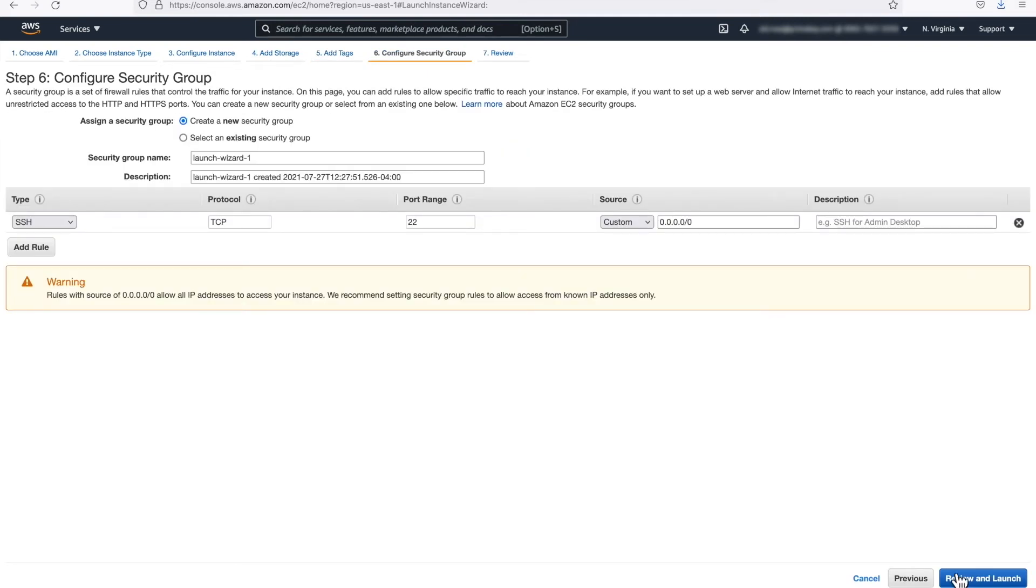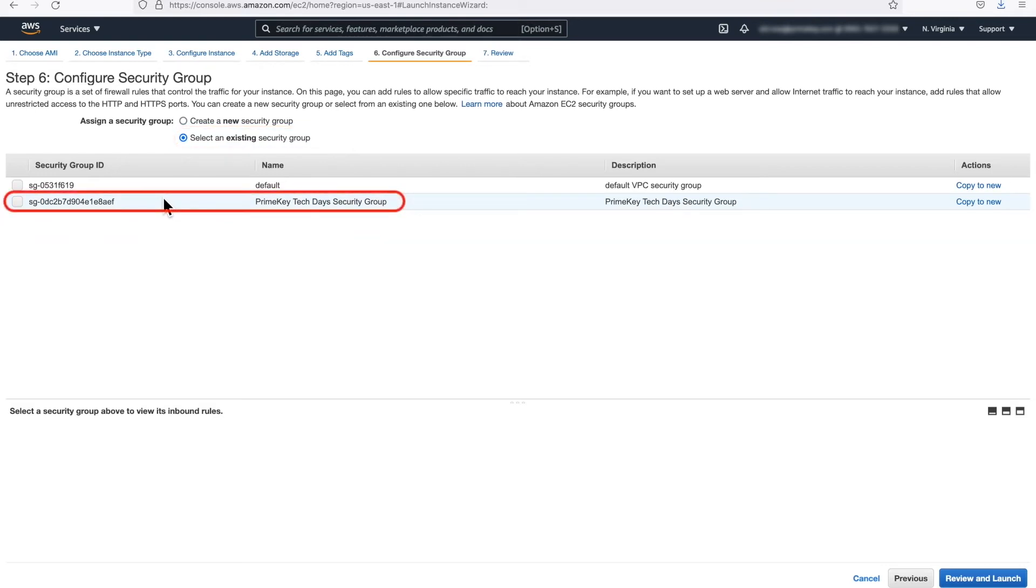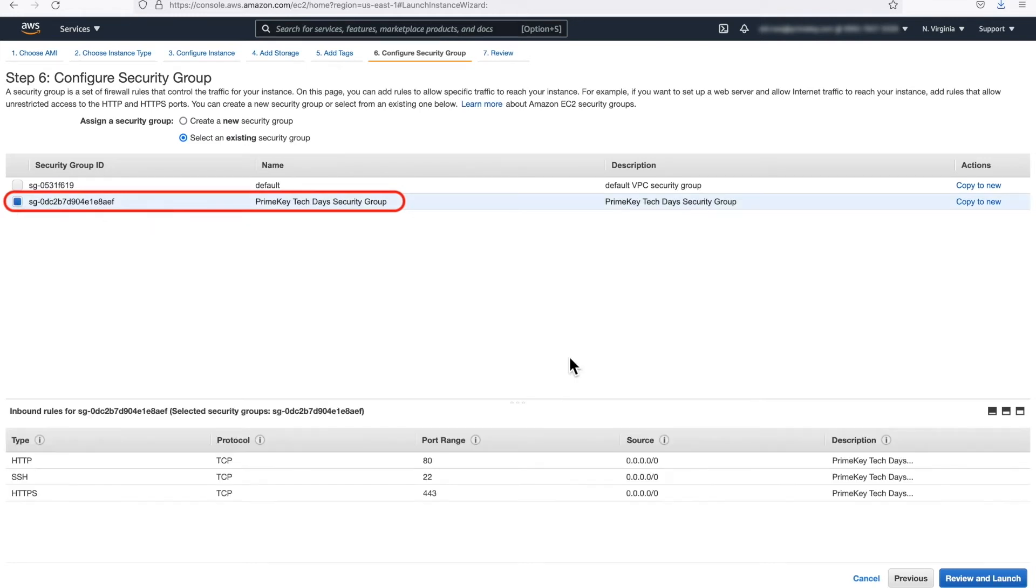Step 6. Configure Security Group. Click Select an Existing Security Group. You will be selecting the same security group that was created during the EJBCA Free Trial Install in Video 1. At the end of this, click Review and Launch.